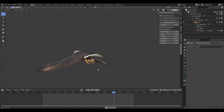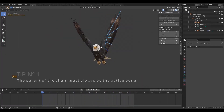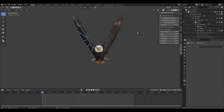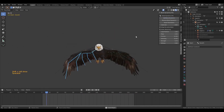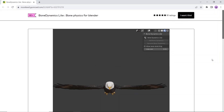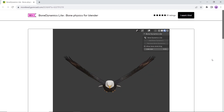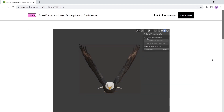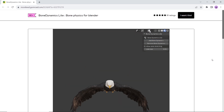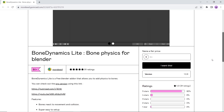Bone Dynamics is a free Blender add-on that allows you to add physics to bones. So if you come across a model with little to no rigging and have zero knowledge of how to fix that, this tool can help by adding some dynamics to your model animation. It also has a pro paid version with more options, so you can check that out too.